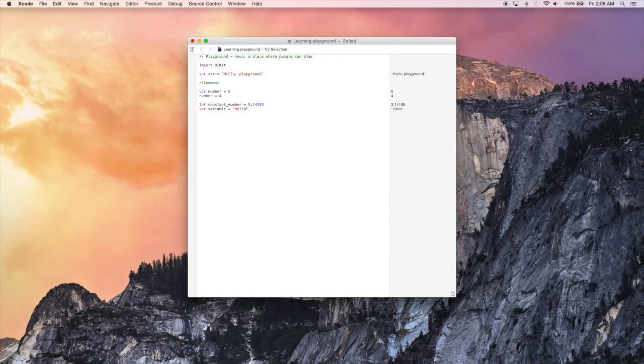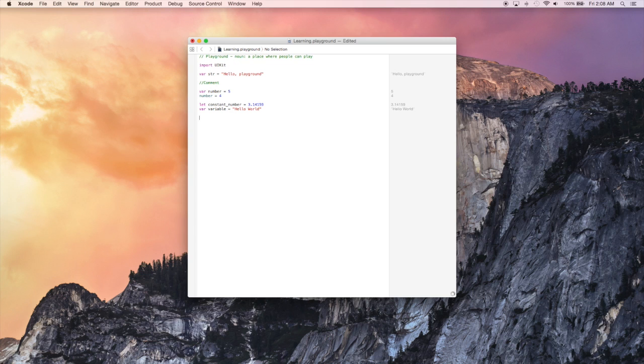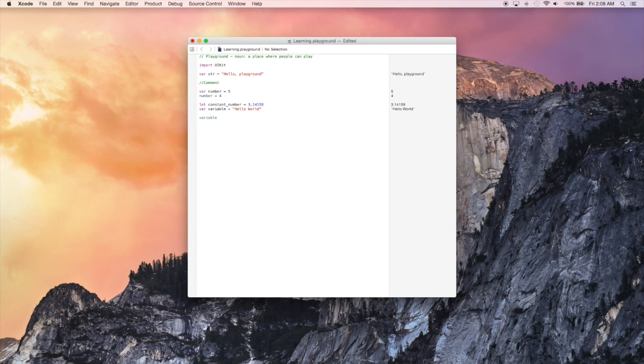So you see here, we created a constant number and gave it basically a double value. And we're going to create a variable and we're going to give it a string value. And this is just to kind of demonstrate that we created two different types, but we did not actually say what those types were and the compiler had no issue with that.